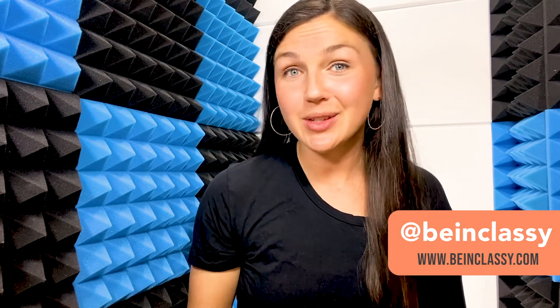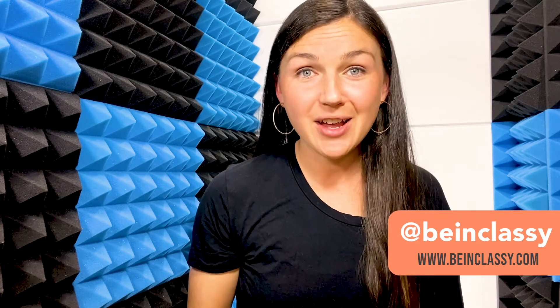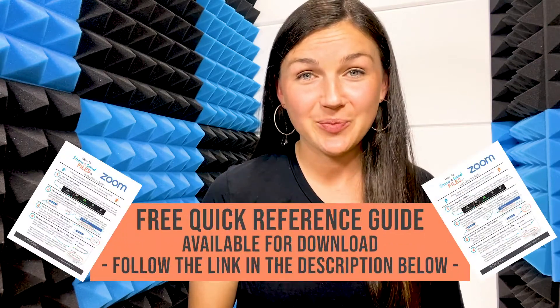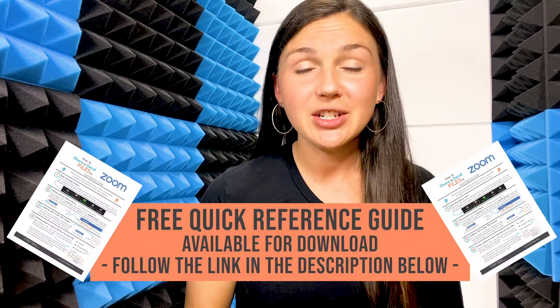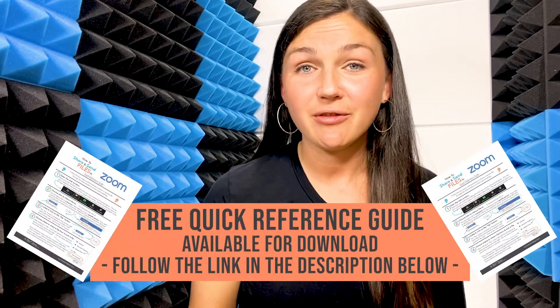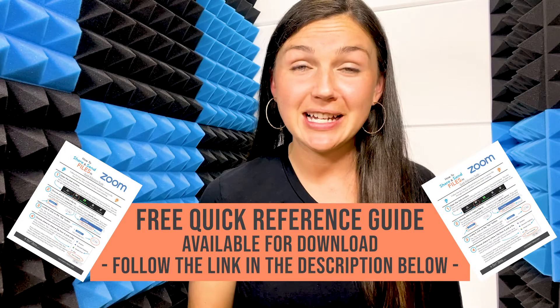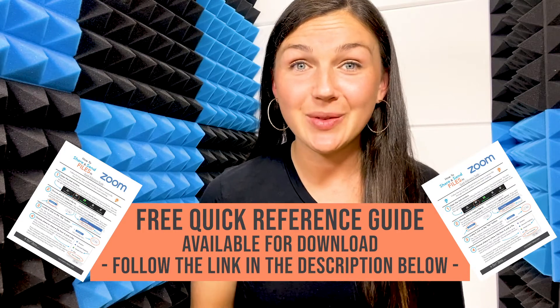Hi everyone, welcome to Being Classy. My name is Jessica and in this video I want to show you how to send a file in a Zoom session. Don't forget to check out our free reference guide that goes along with this.